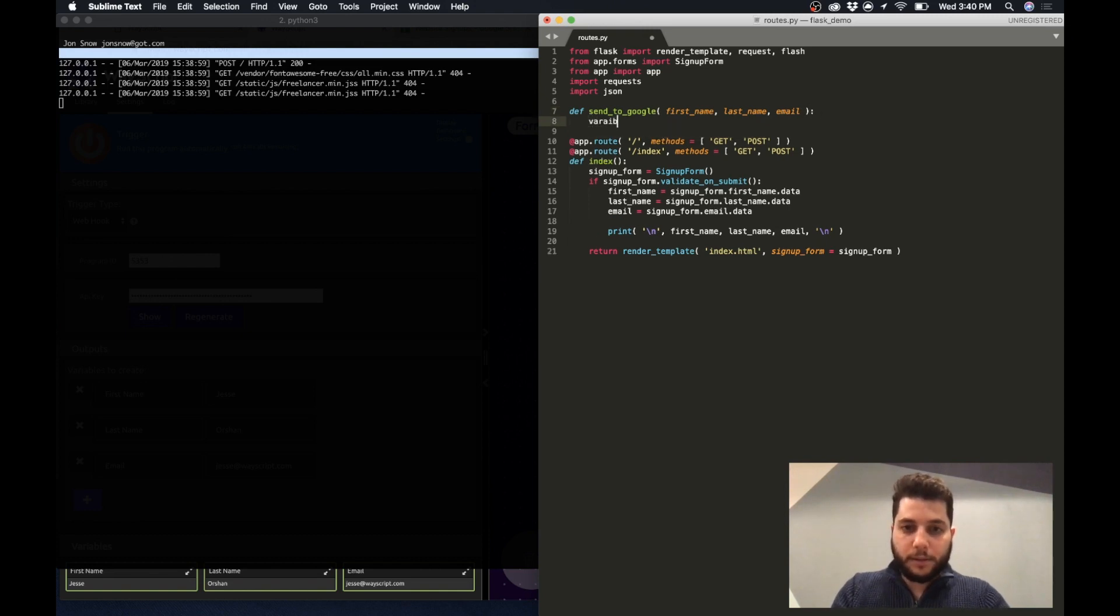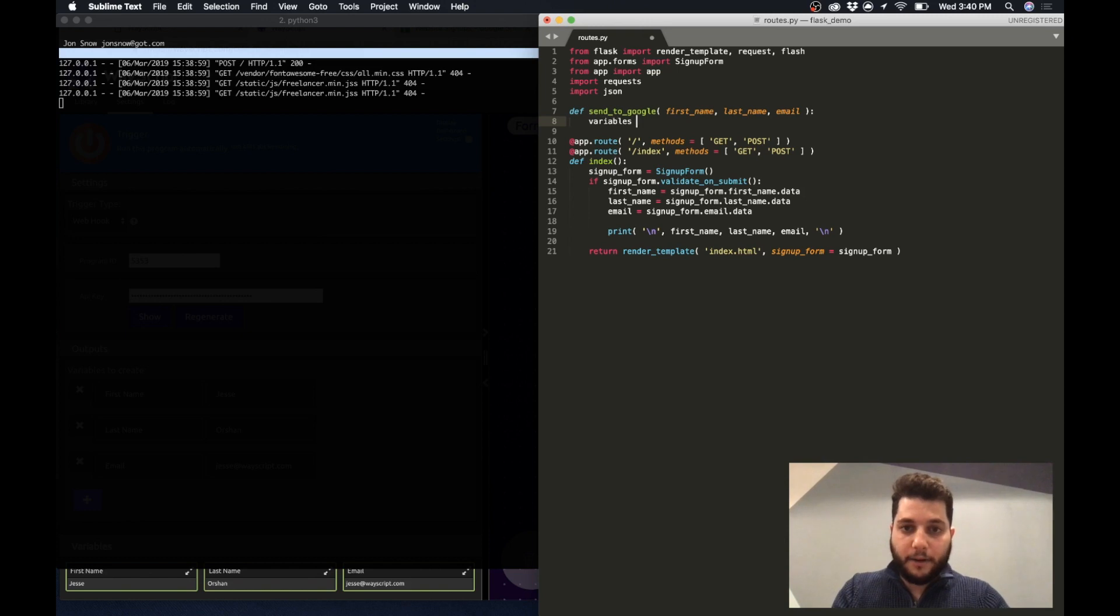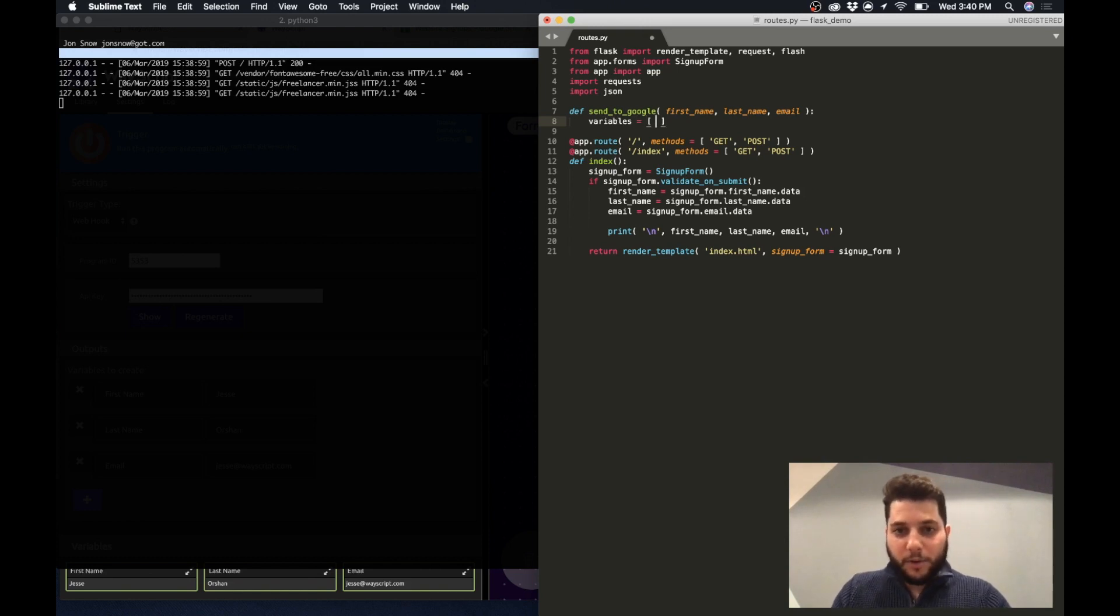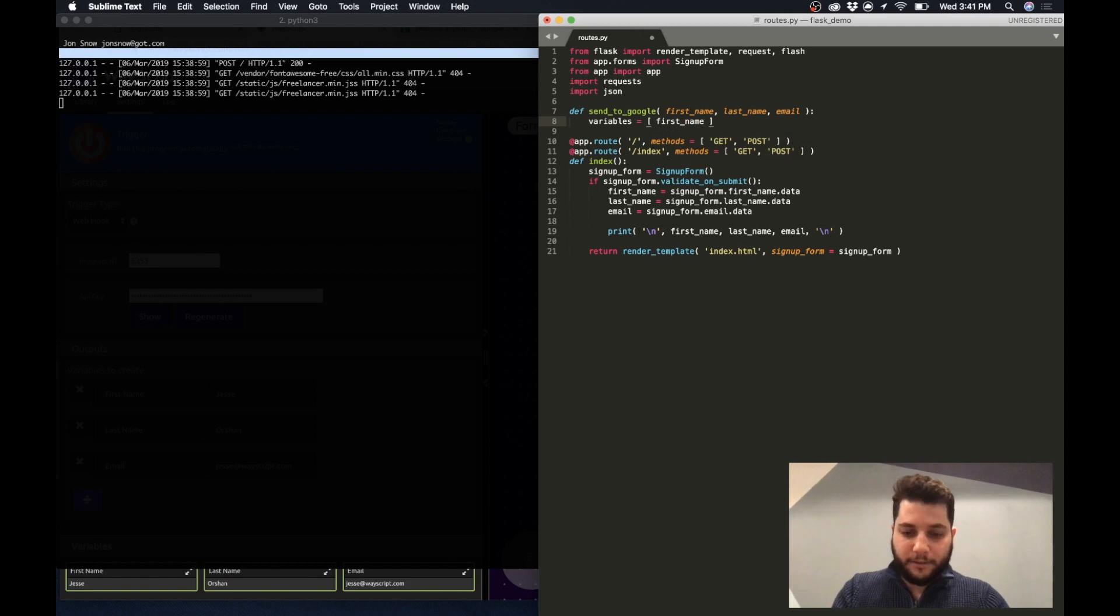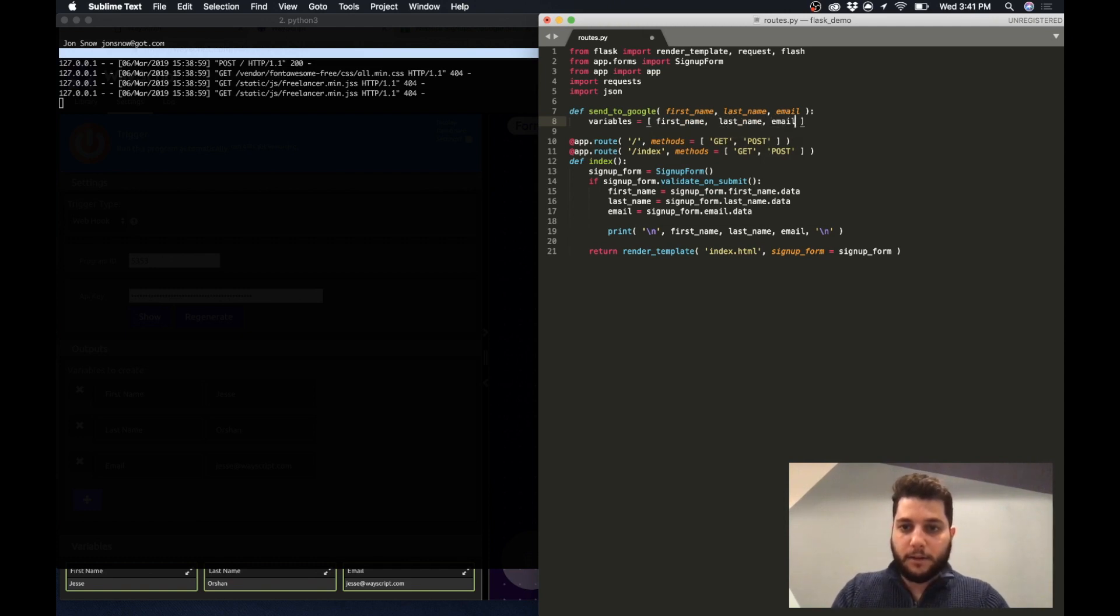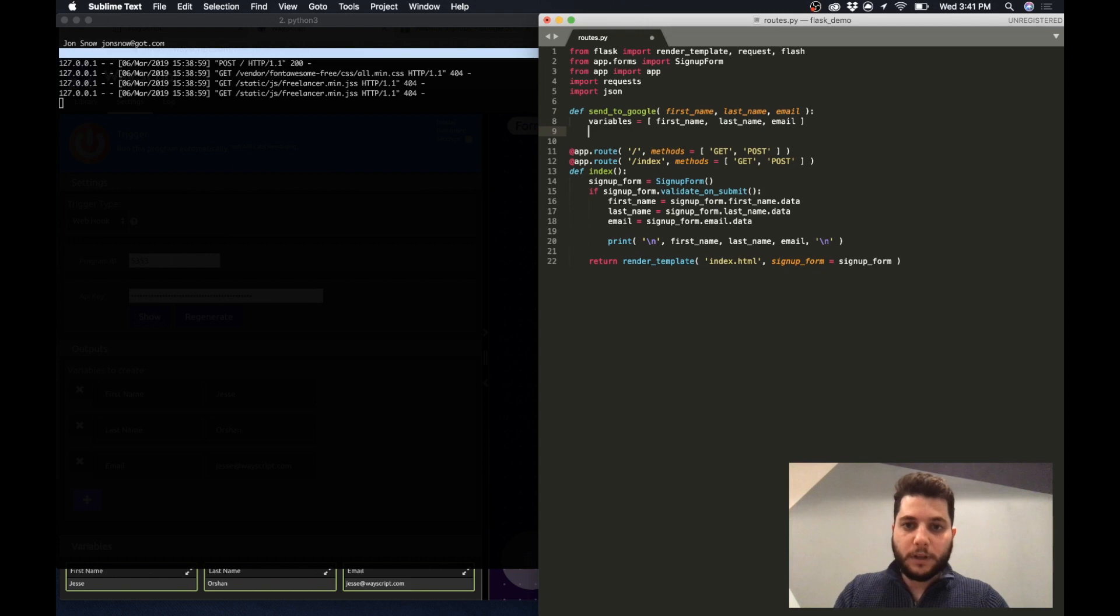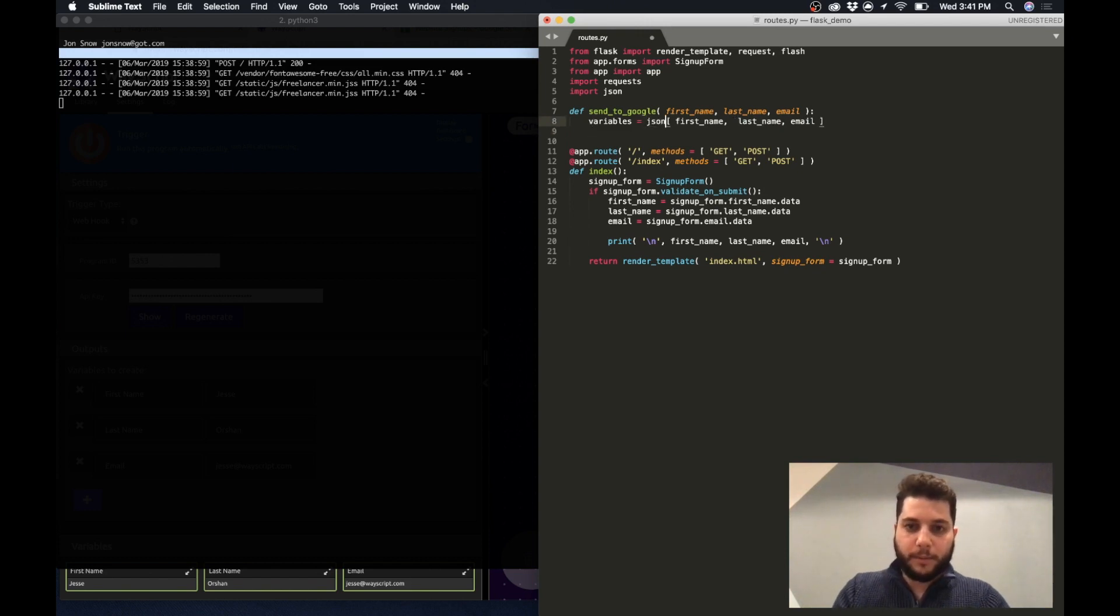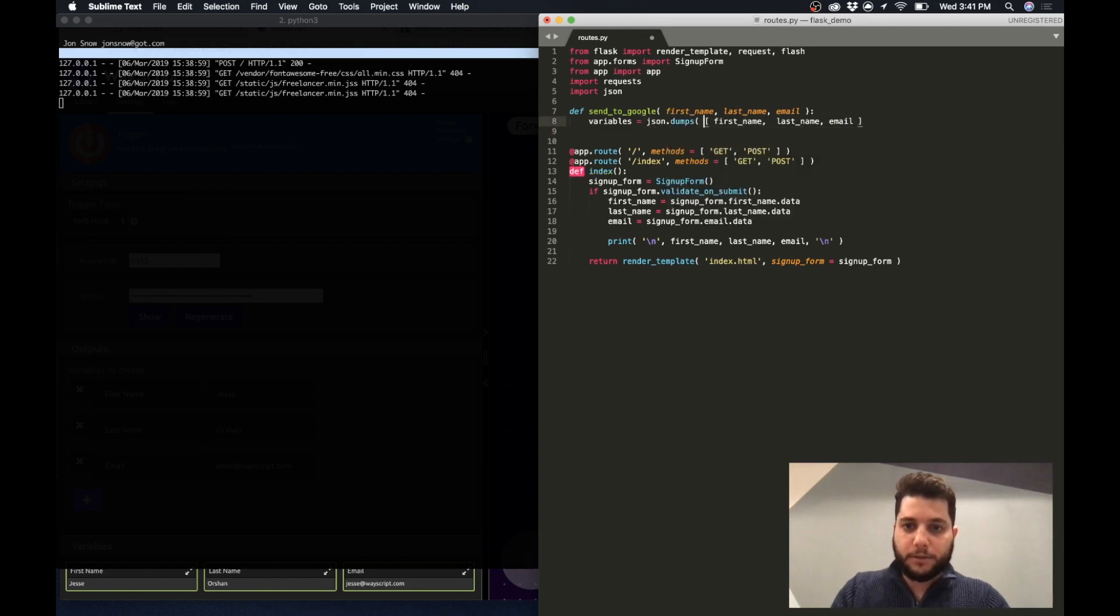So the first thing I want to do is create a variables variable and put my first name, last name, and email inside. Because I'm going to pass this over the web I want to make this a string so I'm just going to use JSON to do that.